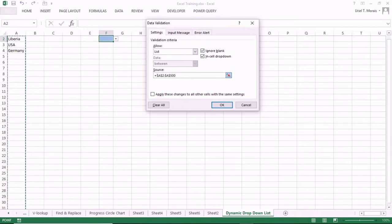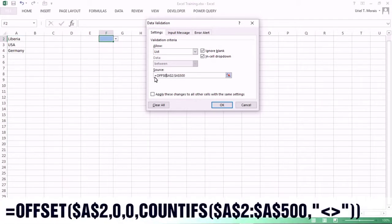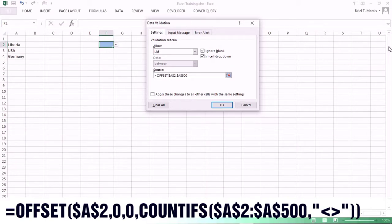In the Source field, all we need to do is update the formula. When you update the formula, you are creating a dynamic drop-down list. We type equal sign, then OFFSET. For the OFFSET reference, we select A2.